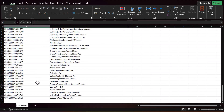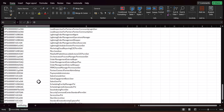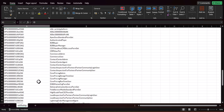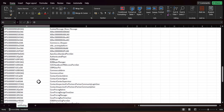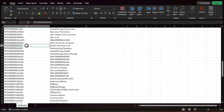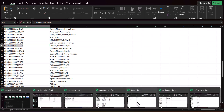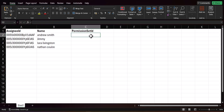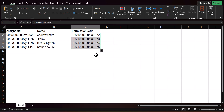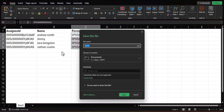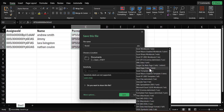From the exported permission set data, find and copy the ID of the permission set you want to assign. In this example I'm selecting the Chatter permission set. Paste the same permission set ID into the CSV file for all the users you want to assign it to, then save the CSV file. Make sure to save it in CSV format in a location accessible to the Data Loader.